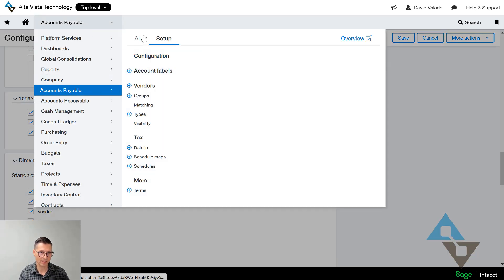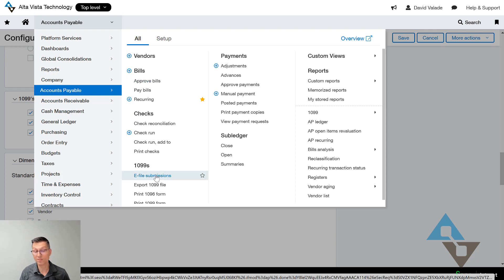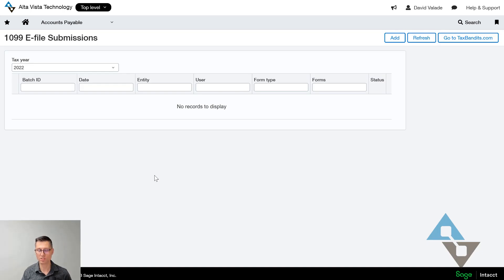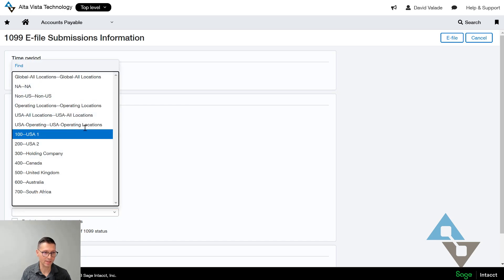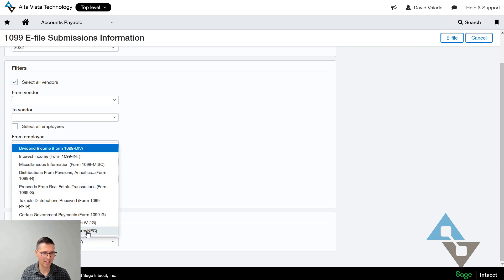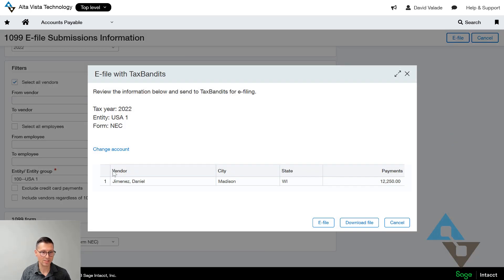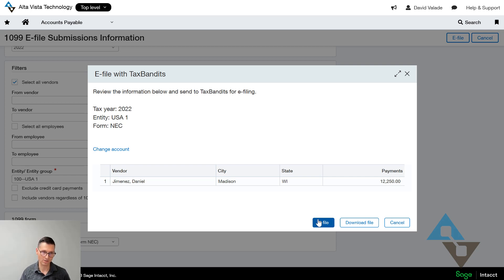To use e-filing, go to Accounts Payable and click E-File Submissions. If you don't see it, the checkbox may not be enabled or you may have security restrictions. I'll click Add, select 2022, pick an entity, choose 1099 DIV or NEC — that sounds good — and click E-File. I can see the vendor queued up, download it, or submit the batch to Tax Bandits to complete the filing, which sends it to the IRS and to vendors as desired. There's a lot to cover here, but I wanted to run through this at a high level.